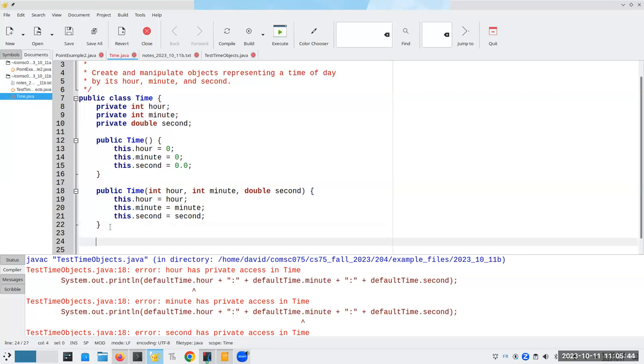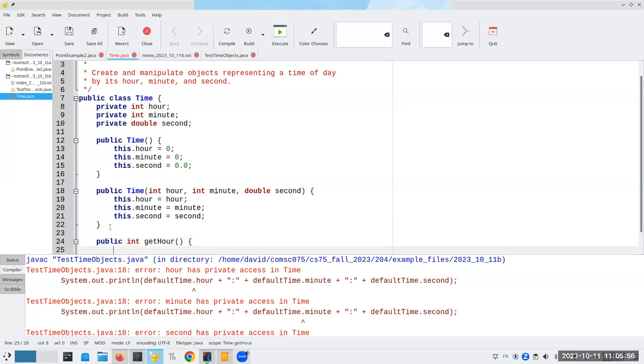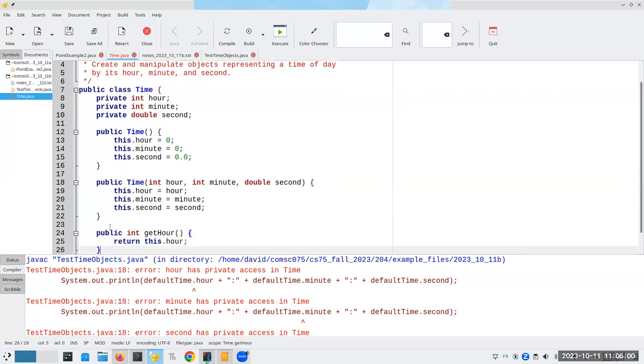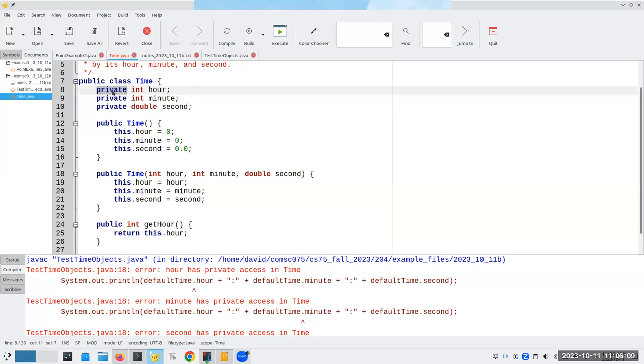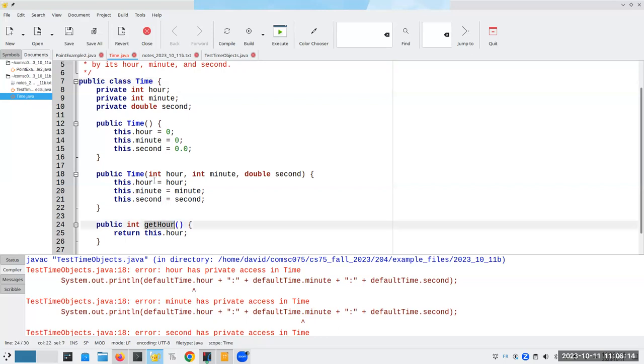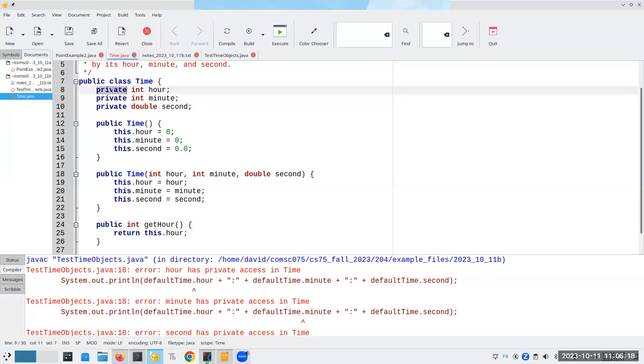We're going to have a public integer method called get hour. And it's going to return this dot hour. It's OK for me to be able to do this, even though this is private. Private means it only is accessible within this class. Get hour is inside this class and that means it can look at this private attribute.